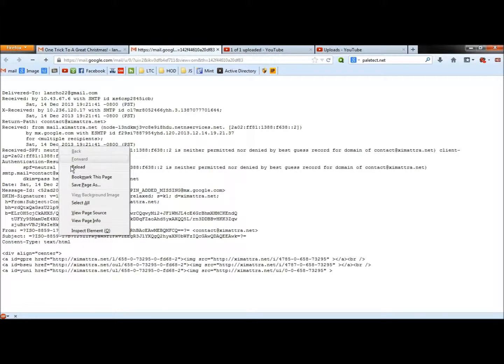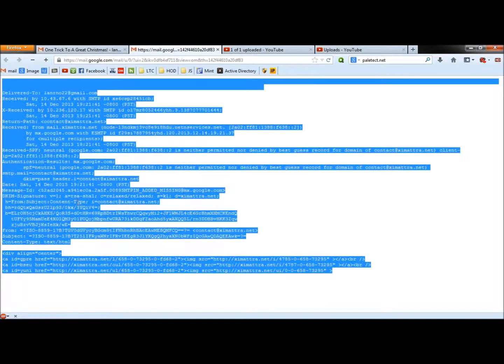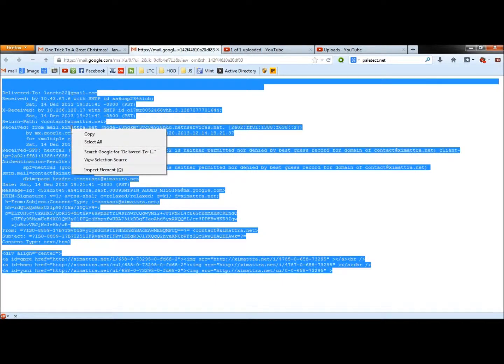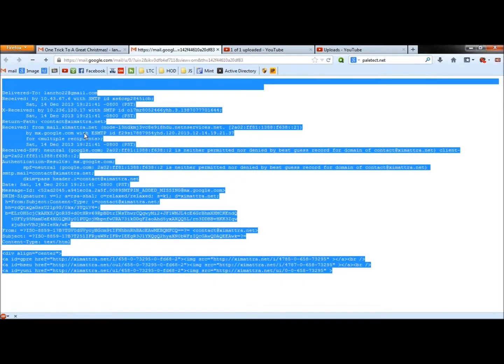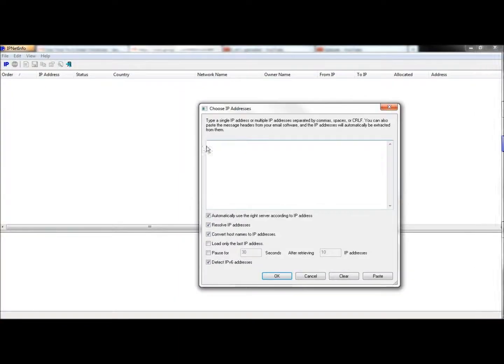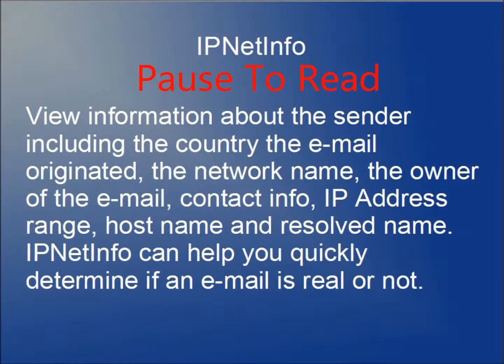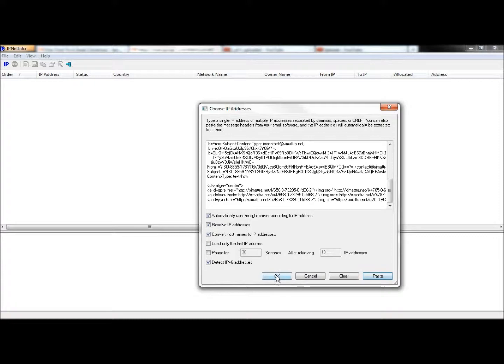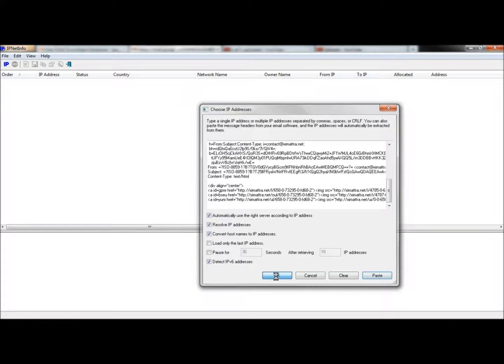I'm going to right click, click on select all, right click again, click copy. I'm going to open IPNet Info, paste what I just copied into the box, click OK.